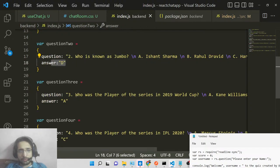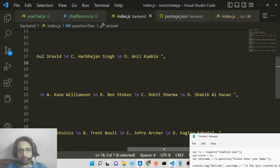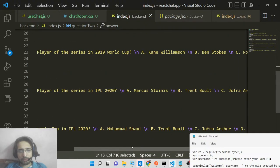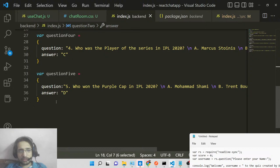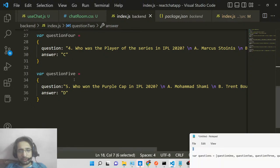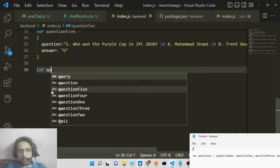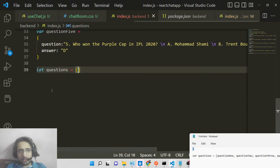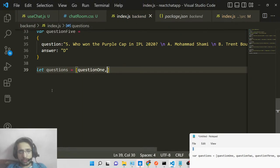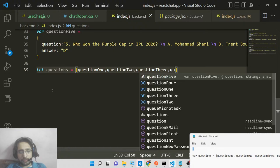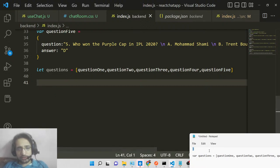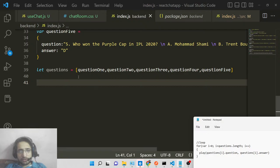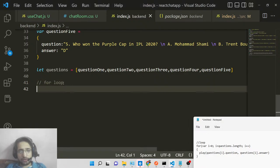We define five questions total: who was Player of the Series with answer 'a', who was Player of the Series in IPL 2022 with answer 'c', and who won the Purple Cap with answer 'd' for Kagiso Rabada. Then we declare a questions array and insert all five question objects — question1 through question5 — into it. This is an array of objects.